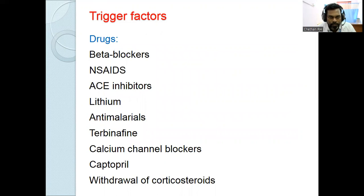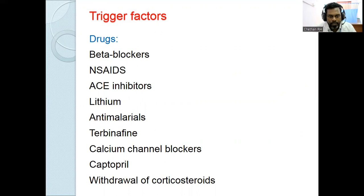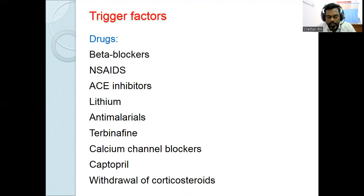Drug-induced psoriasis can be caused by: NSAIDs (paracetamol, diclofenac, ibuprofen, mefenamic acid), ACE inhibitors (enalapril, captopril), beta blockers (propranolol), lithium, antimalarials like hydroxychloroquine and chloroquine, systemic antifungal terbinafine, calcium channel blockers (nifedipine, amlodipine), and withdrawal of high-potent topical steroids.